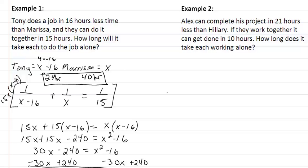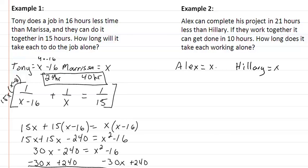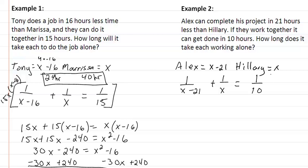Let's look at example 2. We have Alex and Hillary. Alex can complete the project in 21 hours less than Hillary. So we call Hillary x and Alex would be x minus 21. The equation is 1 over (x minus 21) plus 1 over x equal to 1 over 10.